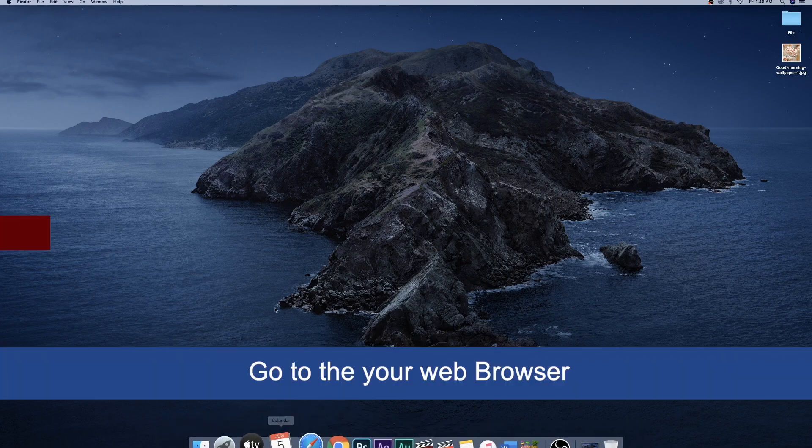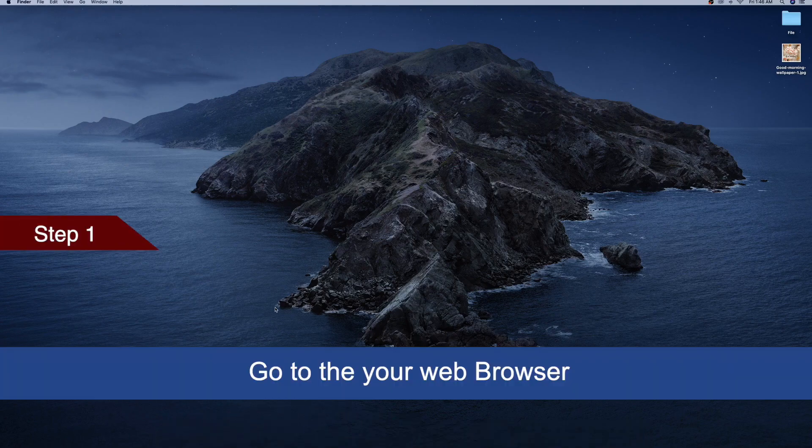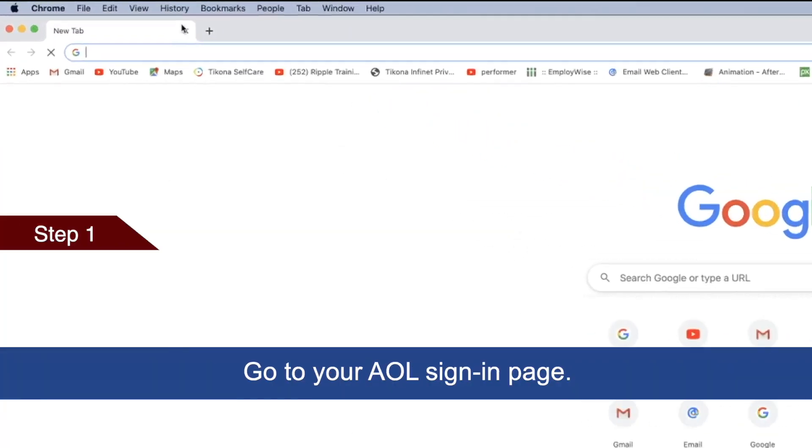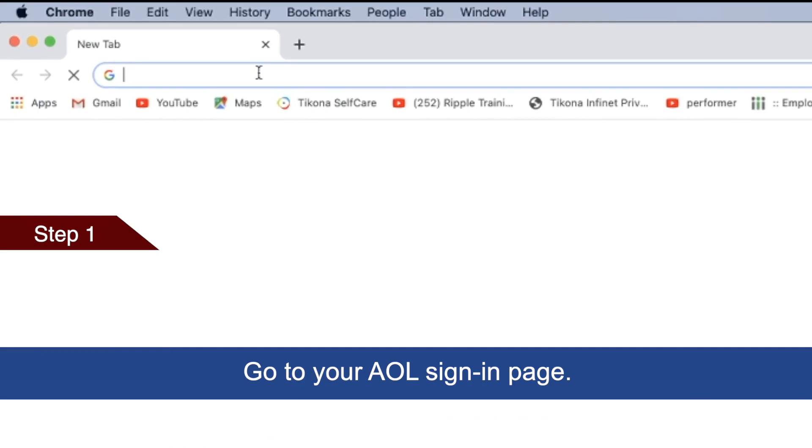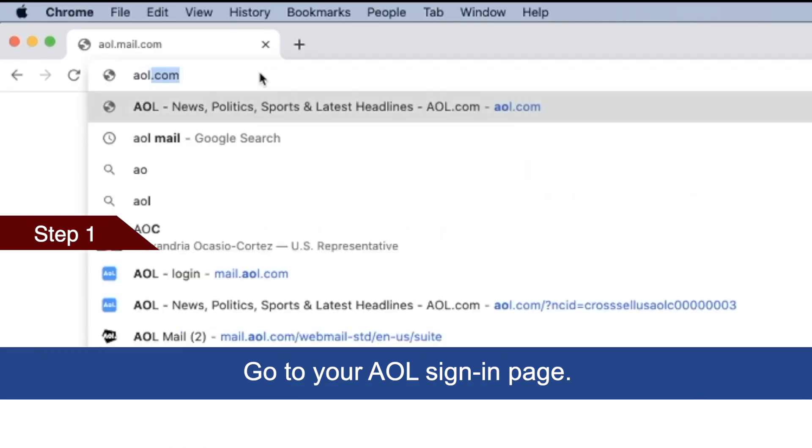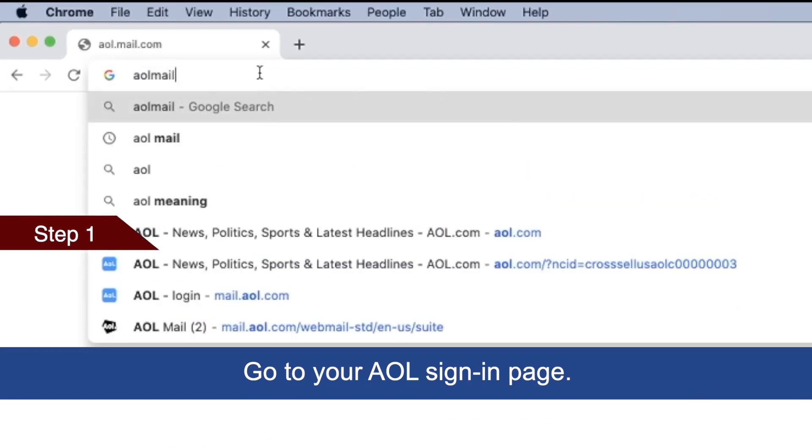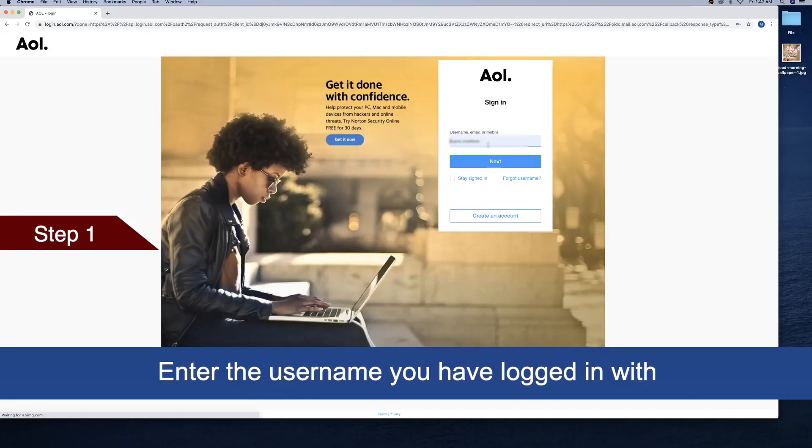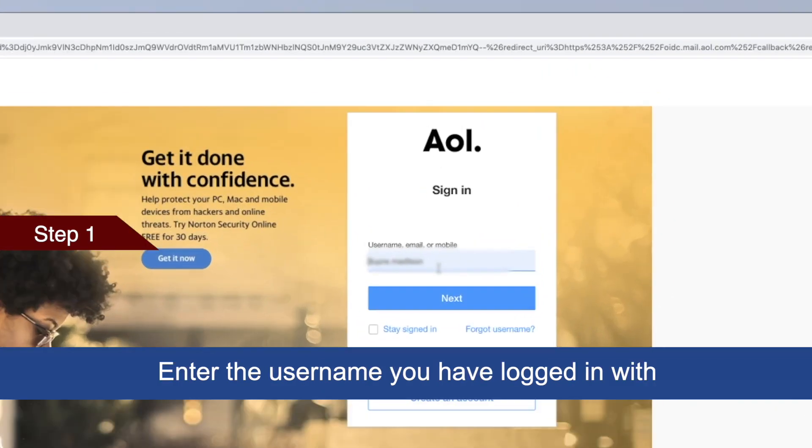The first step: open your browser and go to aolmail.com. Enter the username you have logged in with.